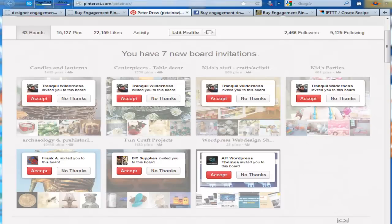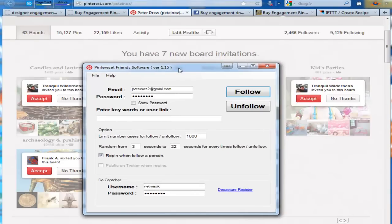To get invites from boards, you need lots of friends. So, you can use our other software that comes in this package, which is the Pinterest friends software, to gain followers easily.